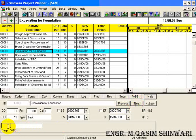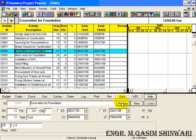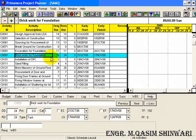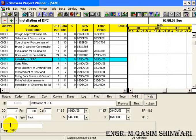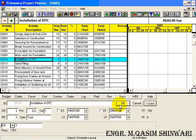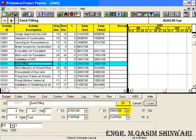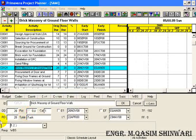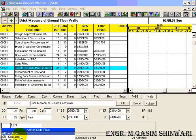Click on next. Excavation of foundation C0081 is the responsibility of contractor and lies in the construction phase. In construction, select contractor. Similarly, you can define the WBS code and the responsibilities of each and every activity. Brick work of foundation is the responsibility of contractor in the construction phase.